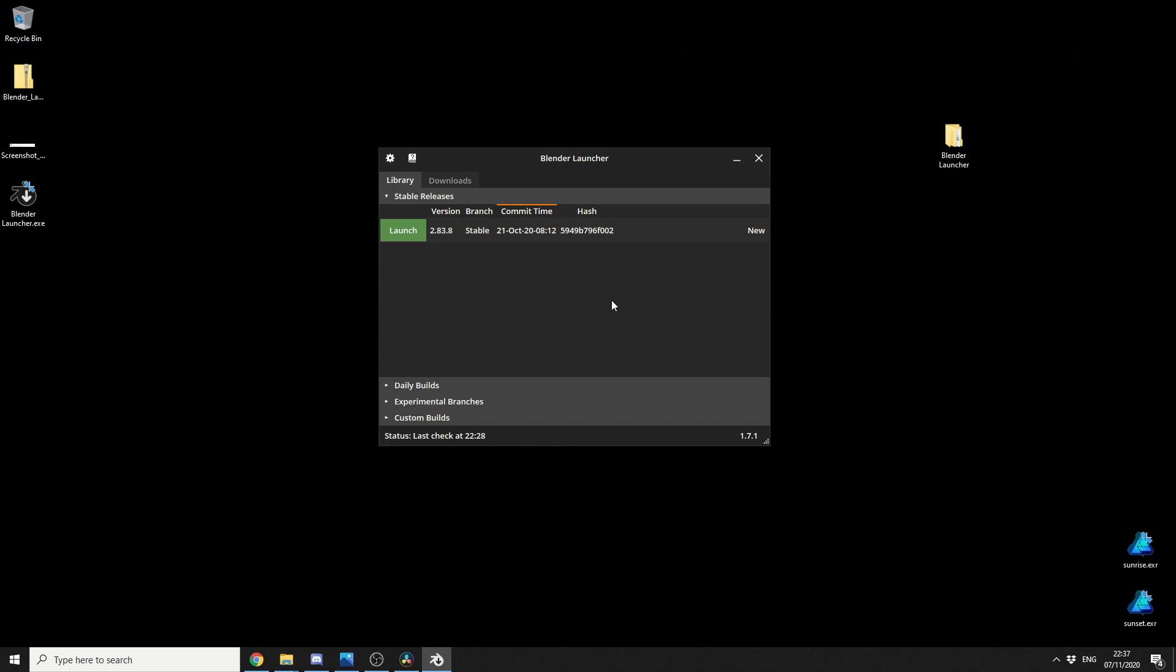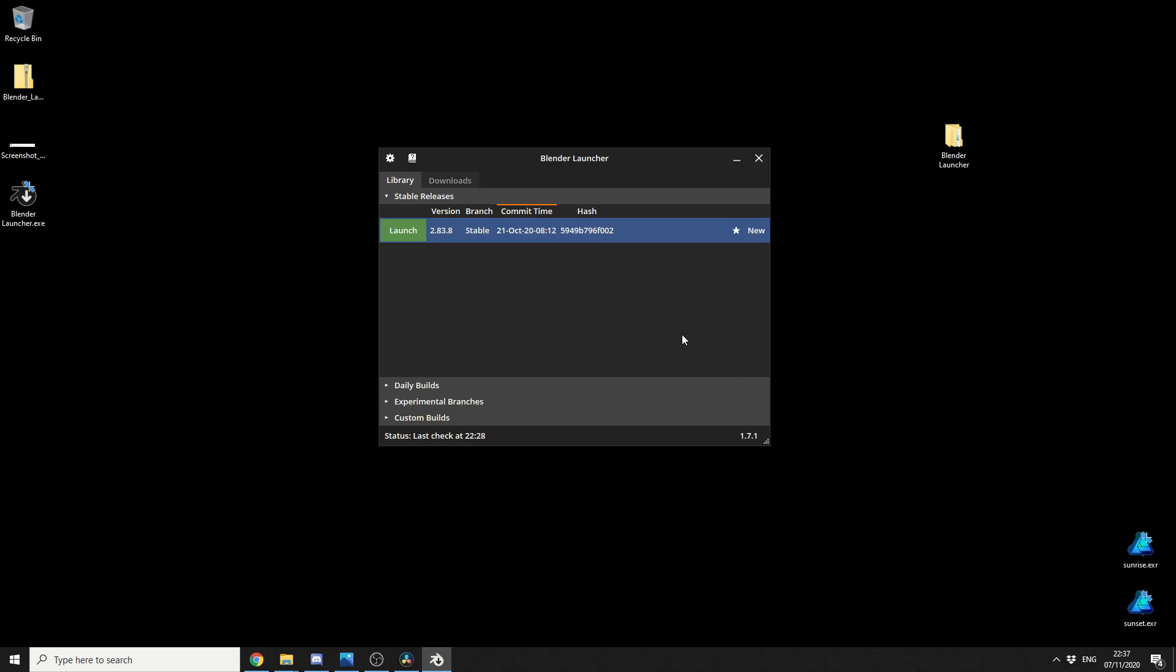Now one thing that I wanted to pick up on, if I go to the library, you can see here my Build, I can actually right-click on this, and I can mark this as a favourite. Now we can register extensions, we can create a shortcut, create a sign link, I'm not entirely sure what that is, and we can show the folder. So I'm actually going to mark this as a favourite.